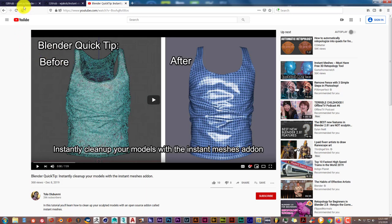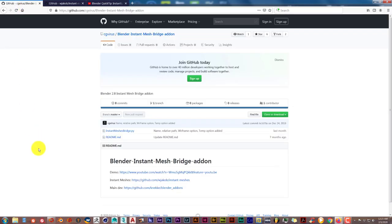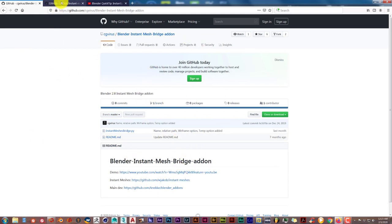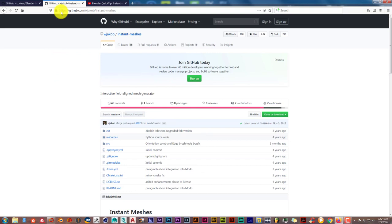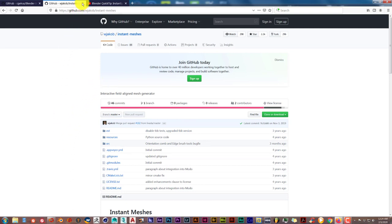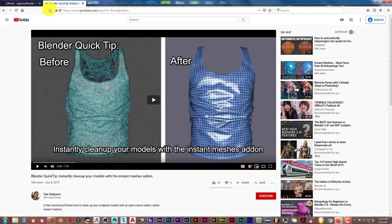The first thing you need to do is download Instant Meshes, which is on this page. Once you've done that, if you haven't already, you also need to download the Instant Meshes standalone product or software.